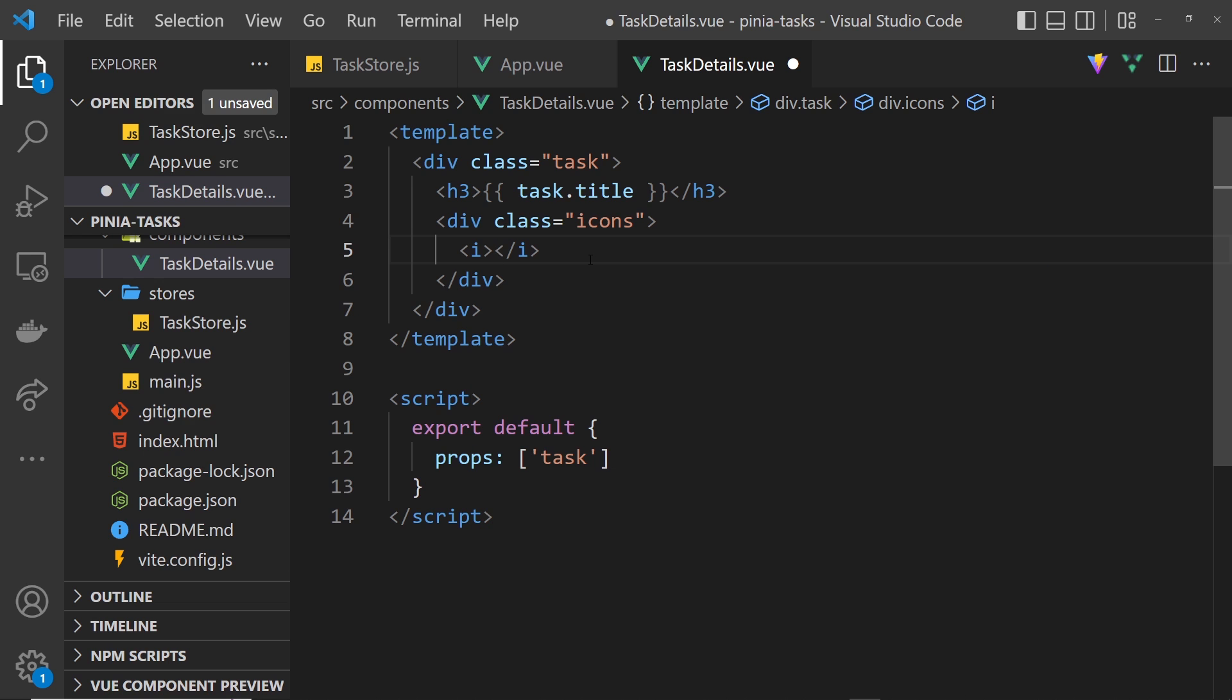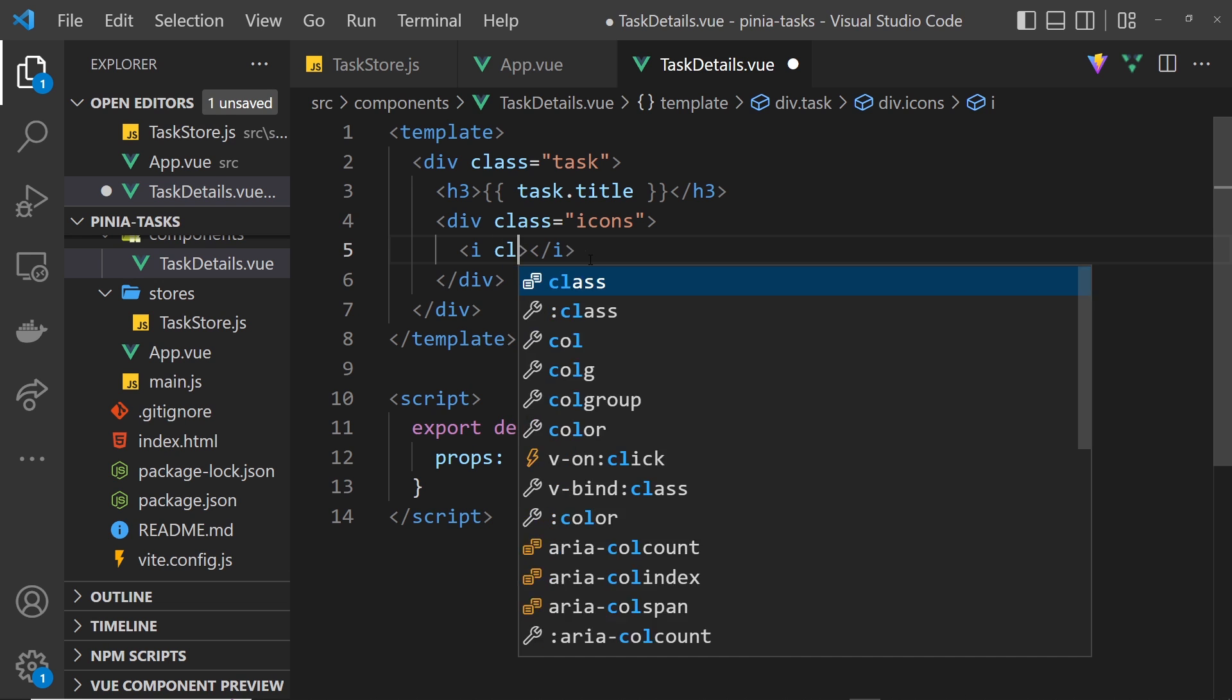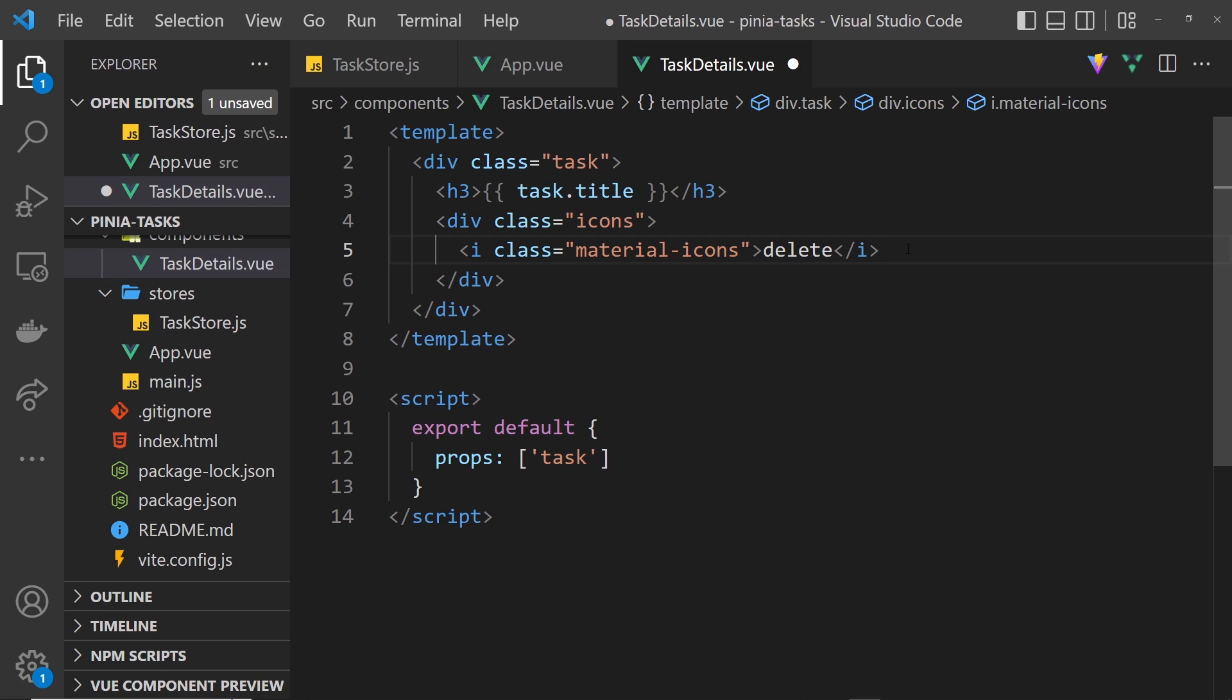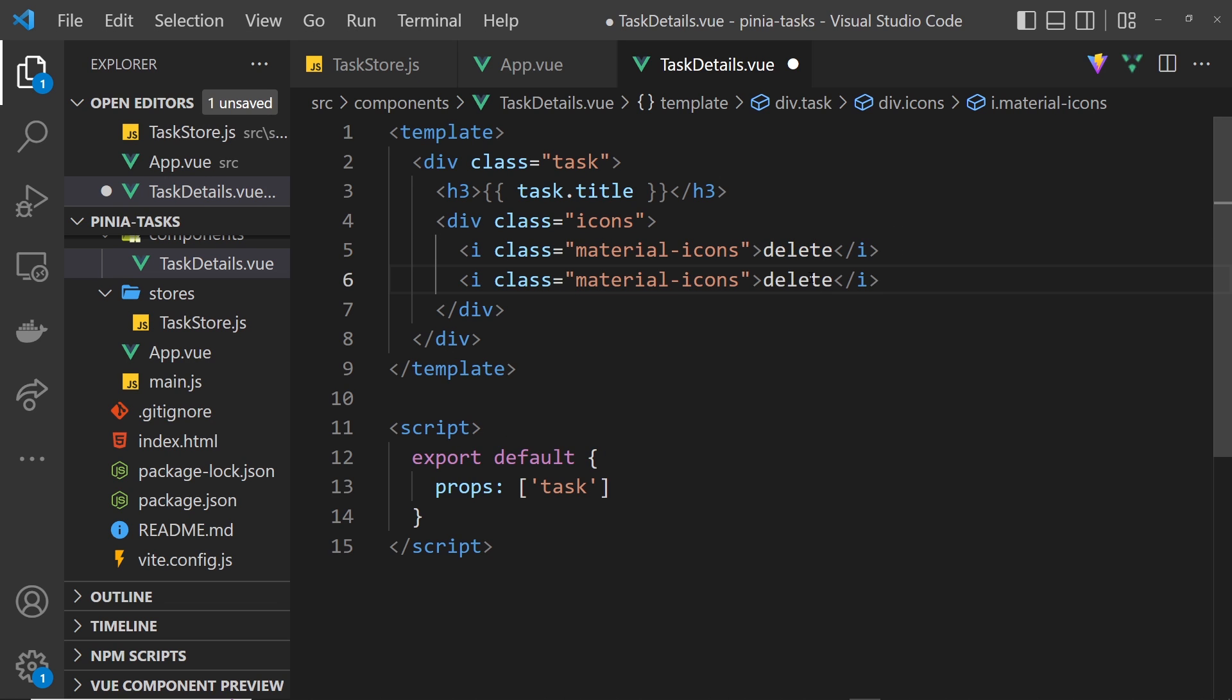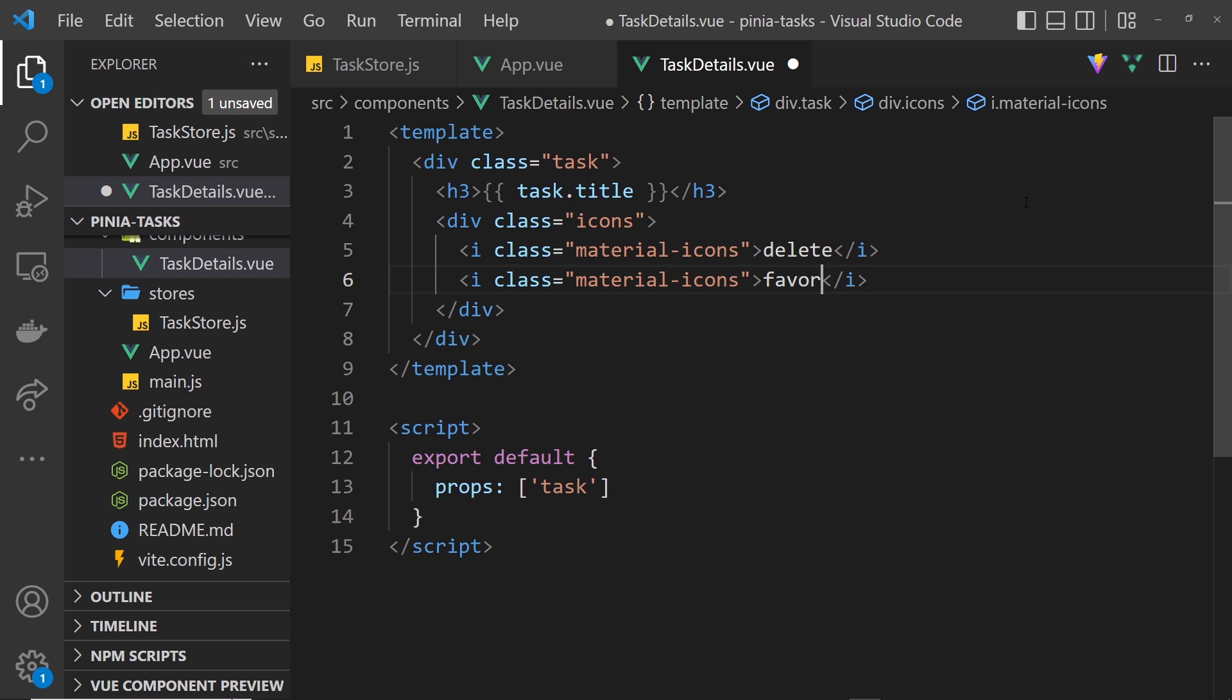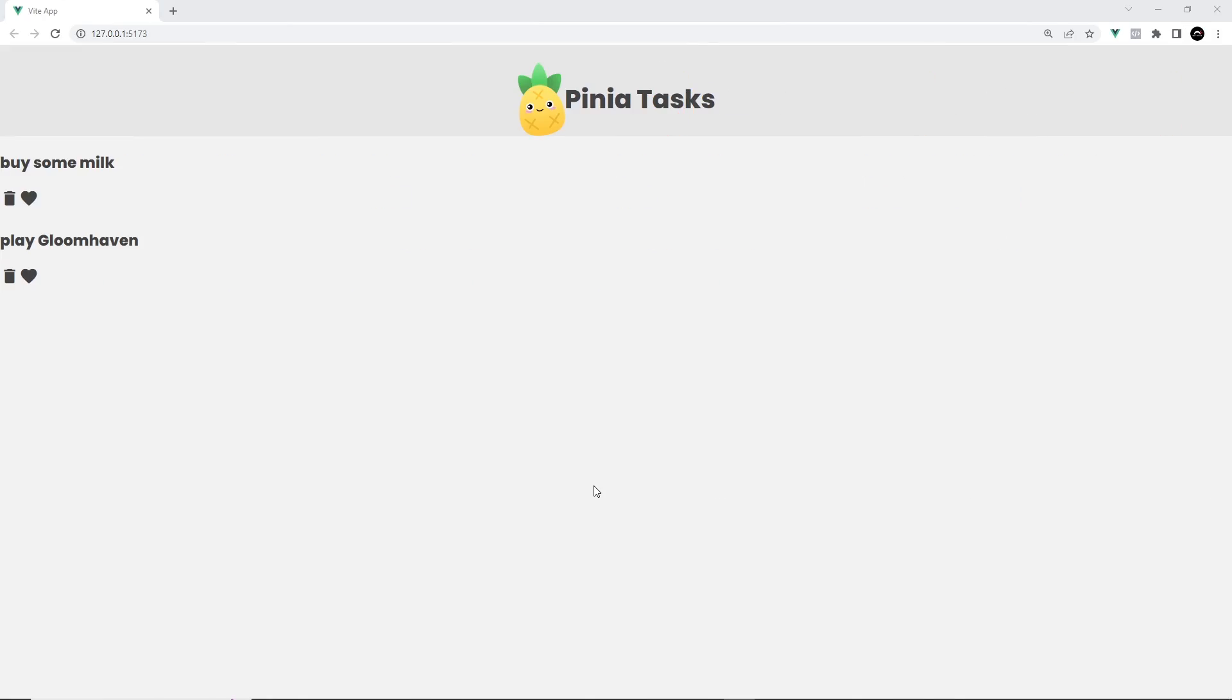All we need to do is use an i tag for this and give each one a class equal to material-icons like so. Then we can use the keywords for each icon inside those tags. For example, for a trash can we use the keyword delete and that gives us a trash can. I'm going to copy that and down here we'll have favorite instead and that gives us the heart icon. Let's save this now and see if it works in the browser. Now we can see it works - we get both of these tasks each one with their own icons. Now it looks terrible so let's add some styles to make it look a little bit better.